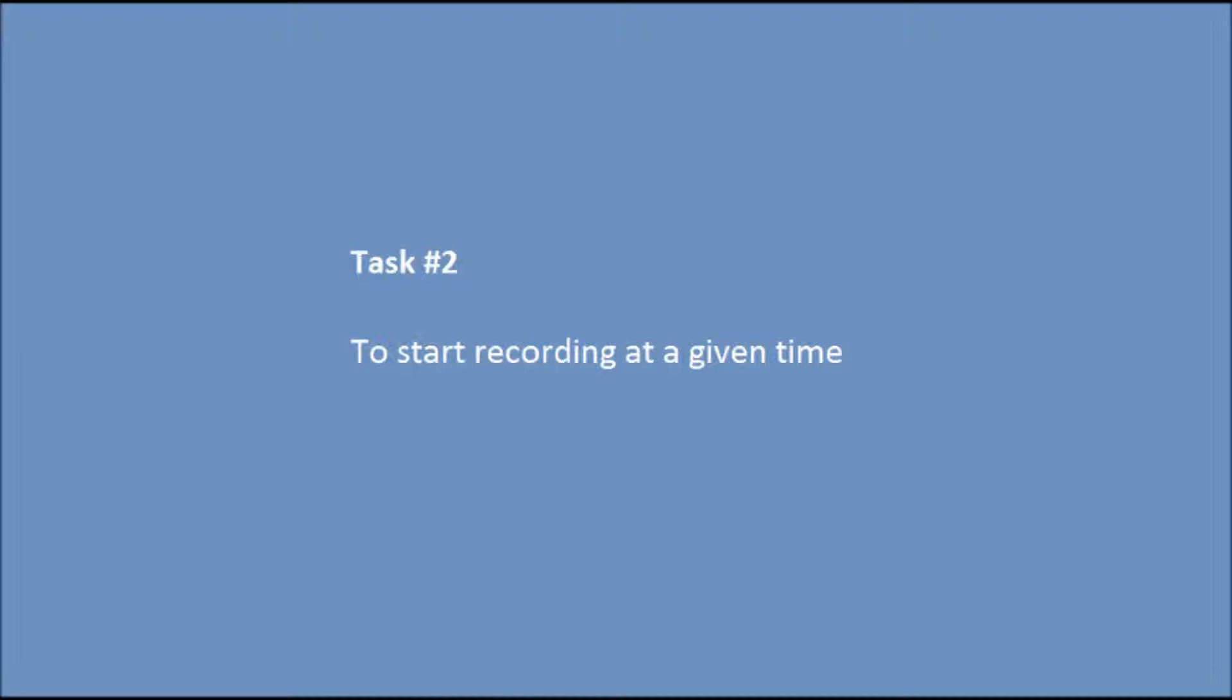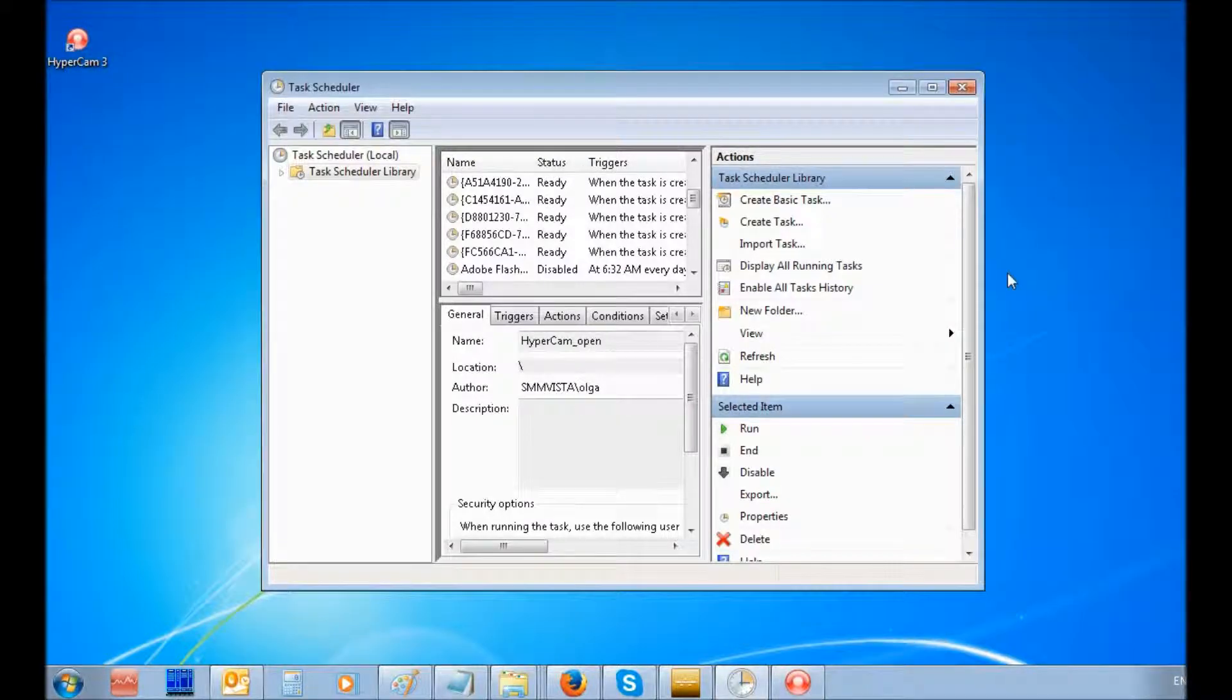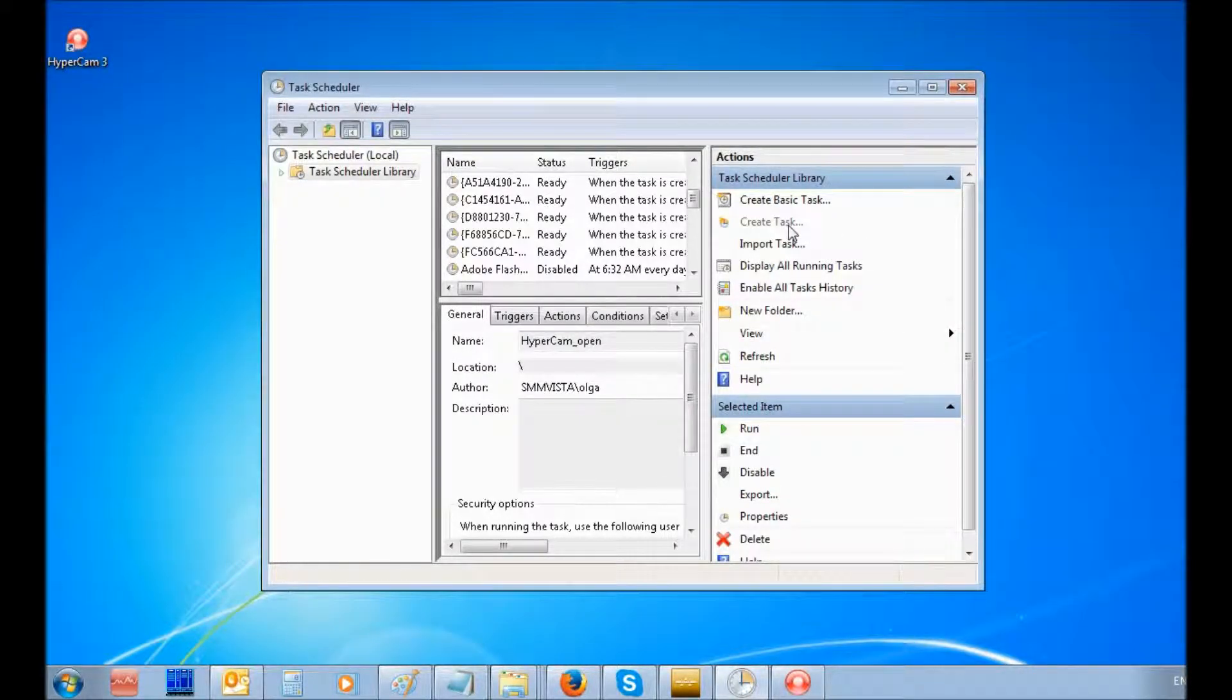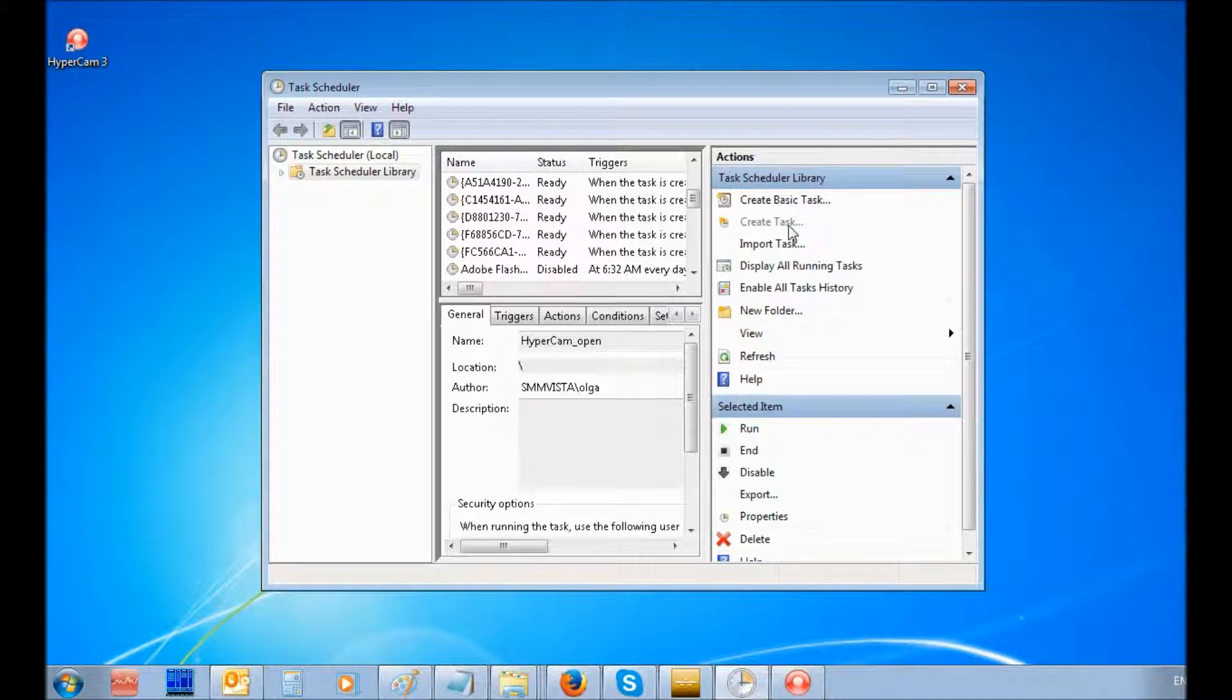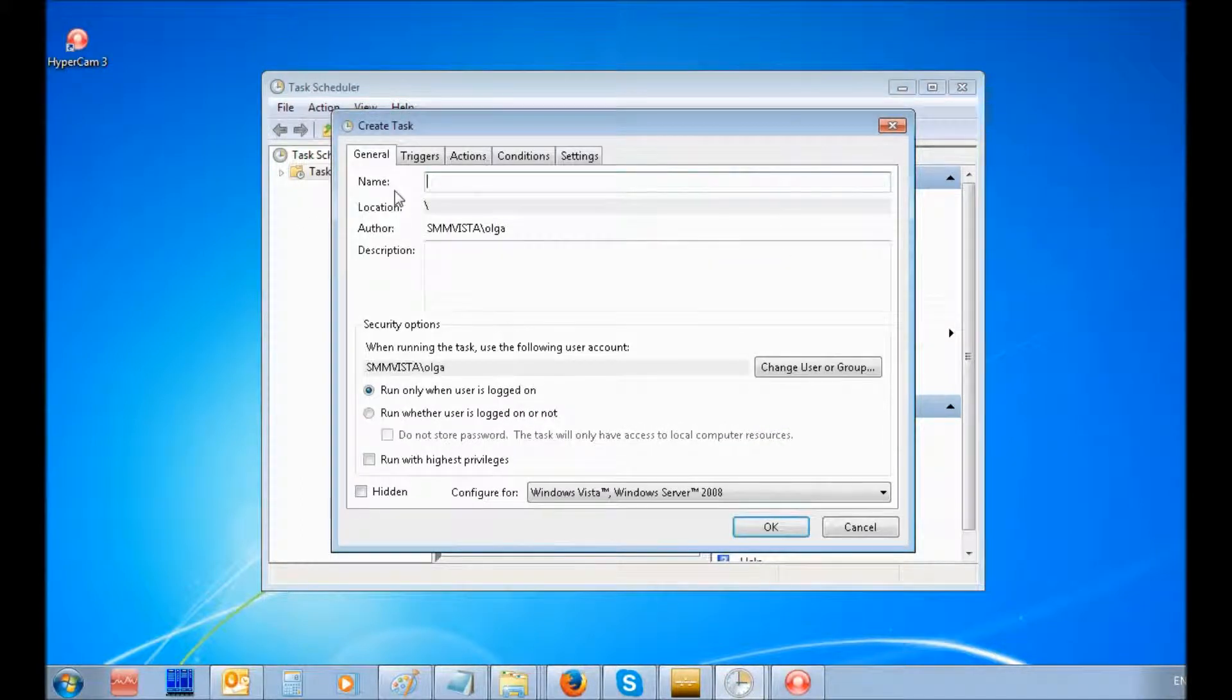Let's create the second task to begin recording at a given time. For this, select Create Task command. Set the name of the task in the General tab.